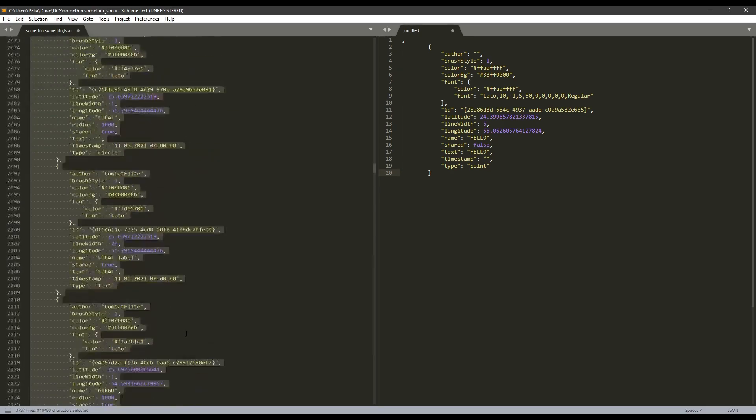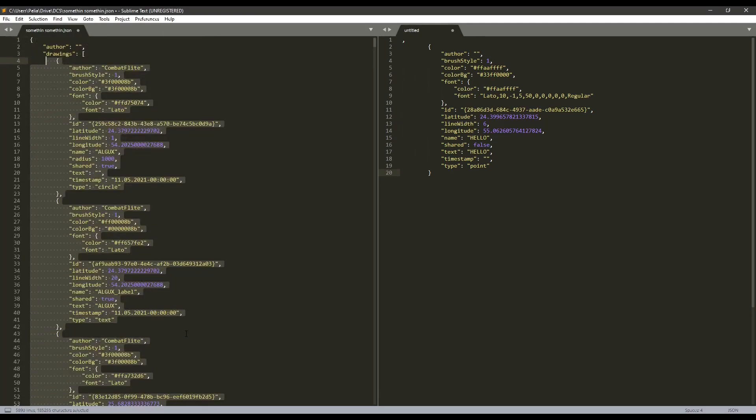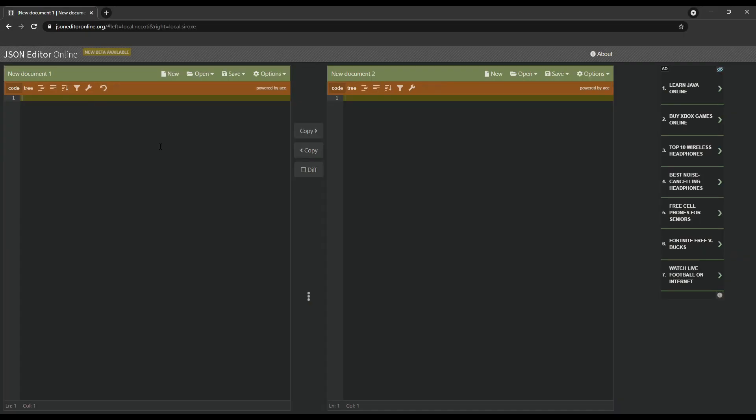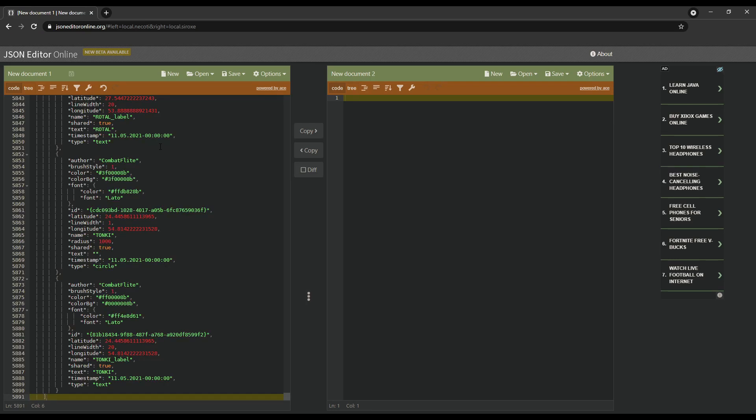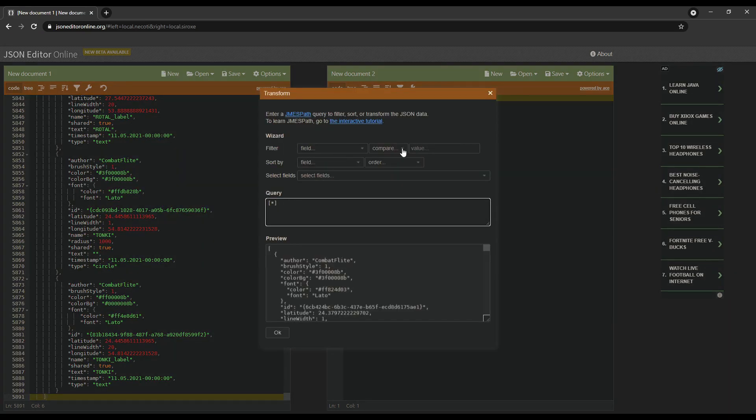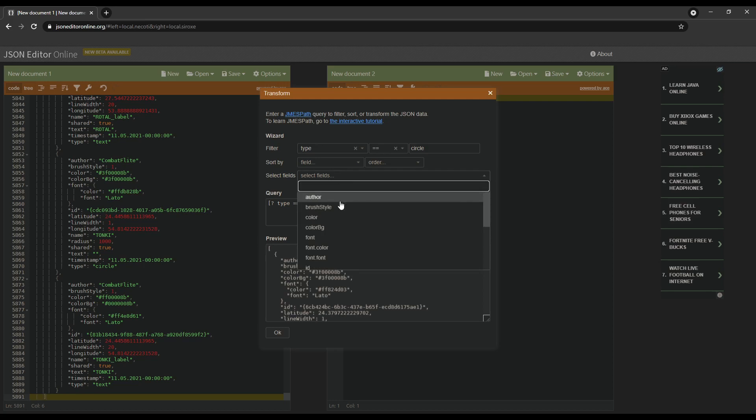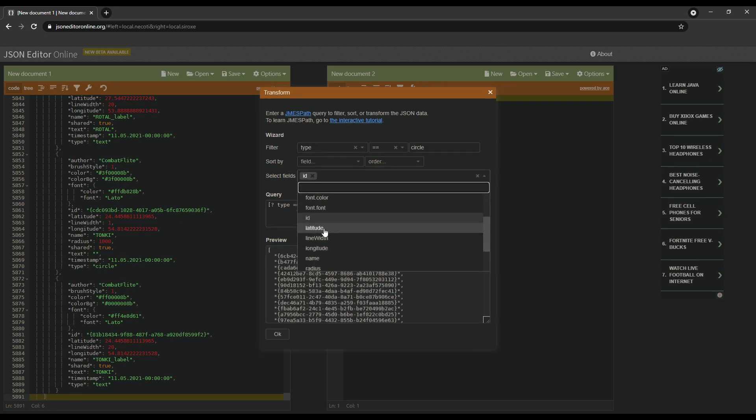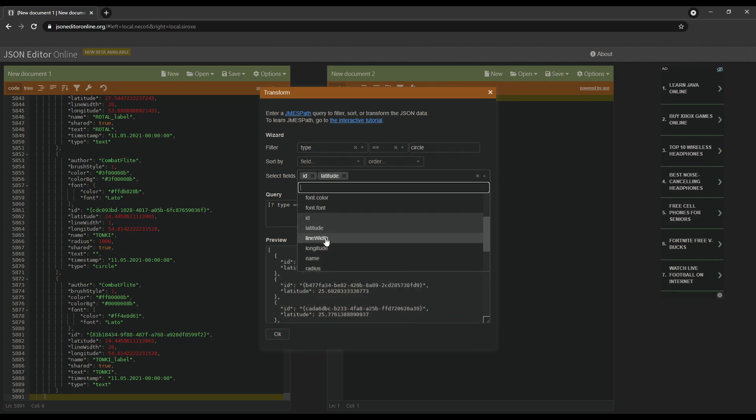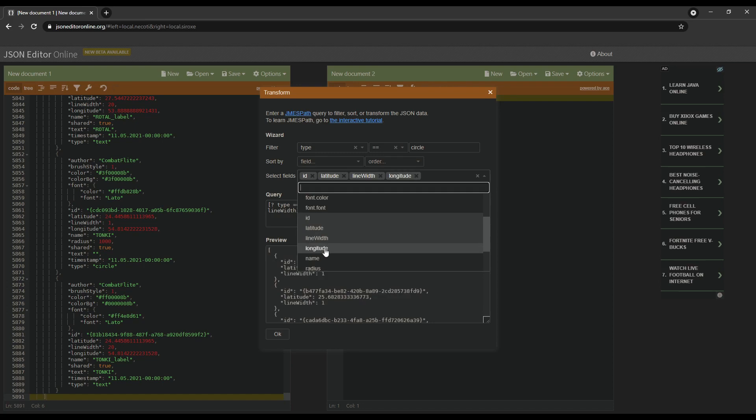You'll be putting that into an online JSON editor like the one I'll be showing you here. Now, we only want the good part, the ones we really need. We want to filter out all the text labels, and with the circles, only keep the properties we will really need, like ID, latitude, line-width, longitude, and 9th.